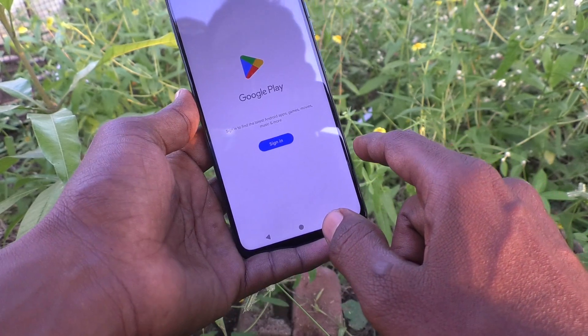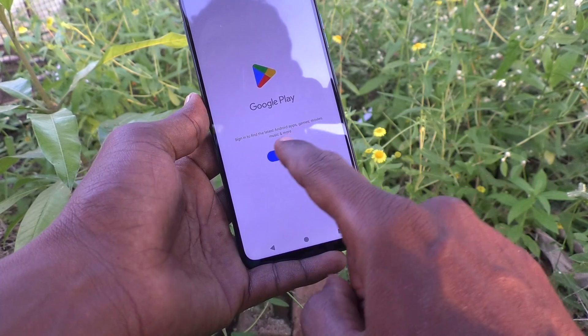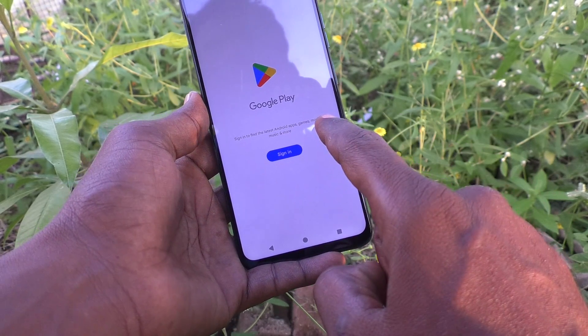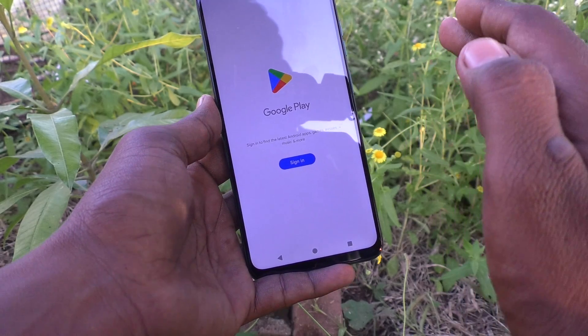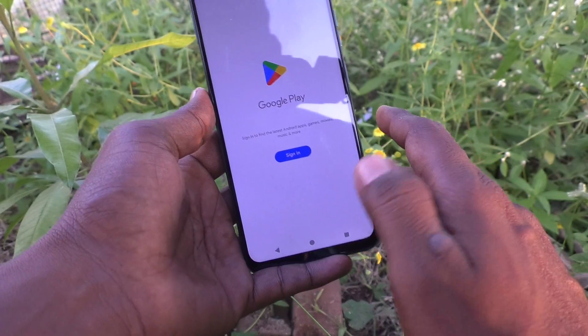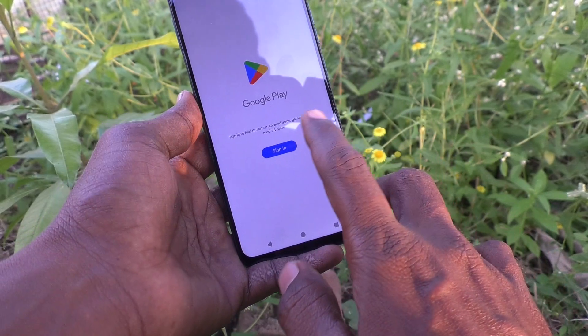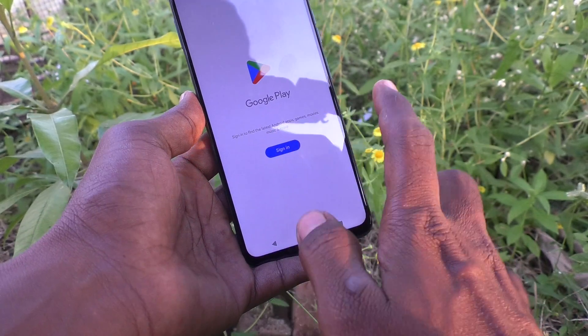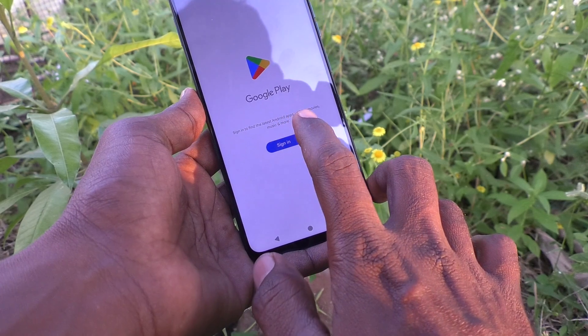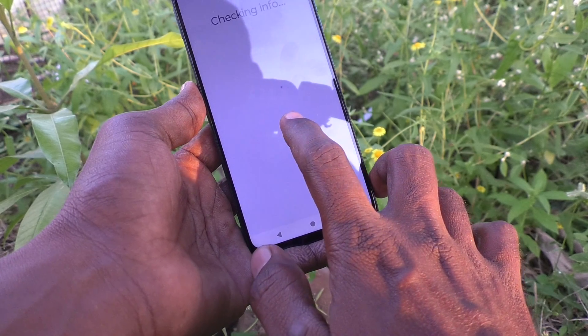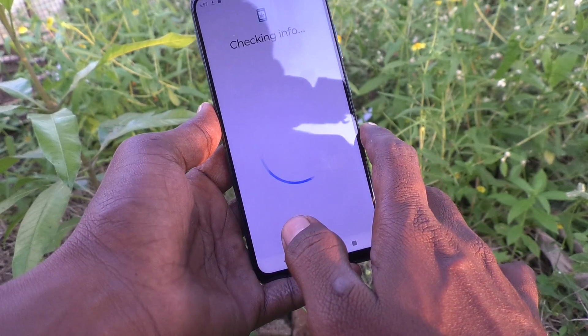Go to Google Play Store, and if sign-in is asked, you can understand that there is no email ID associated with your phone. If you want to add an email ID, click on Sign In here.